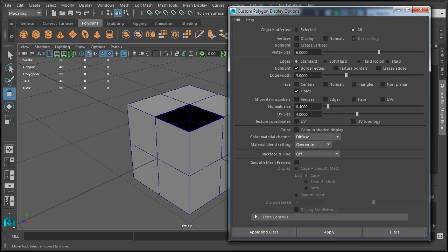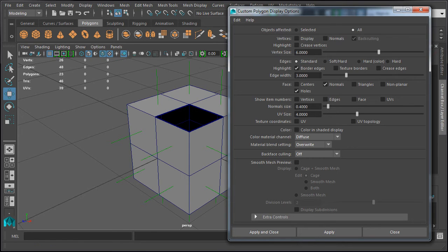The next option is the ability to display normals. Let's enable it and hit Apply. This will display the direction of each face and which way the normal is pointing. When it comes to game environment modeling, only the faces whose normals point outward — as seen on the outer faces of the box — will be rendered inside the game engine. All faces that do not have a normal pointing out, such as the inner faces, will be invisible in the engine. You will often troubleshoot a model to make sure normals are facing the correct direction.